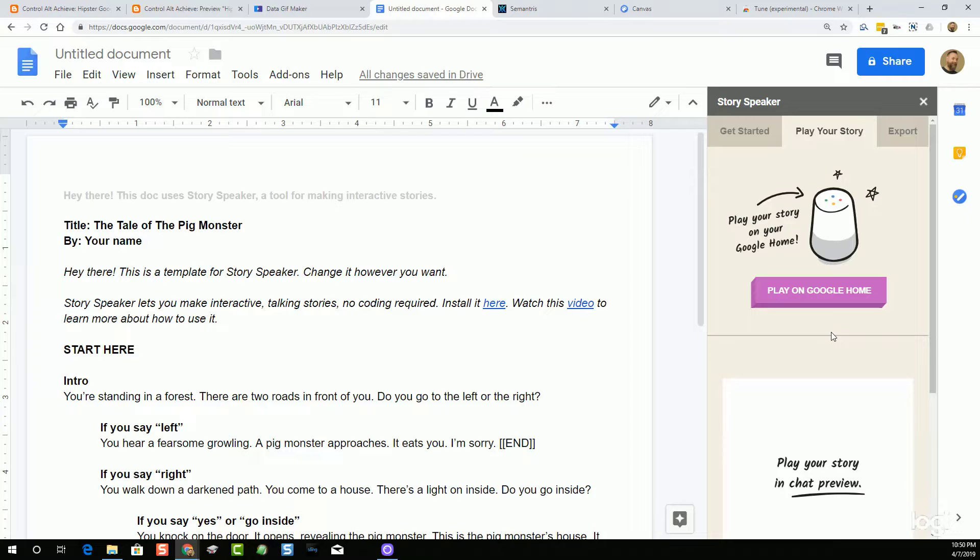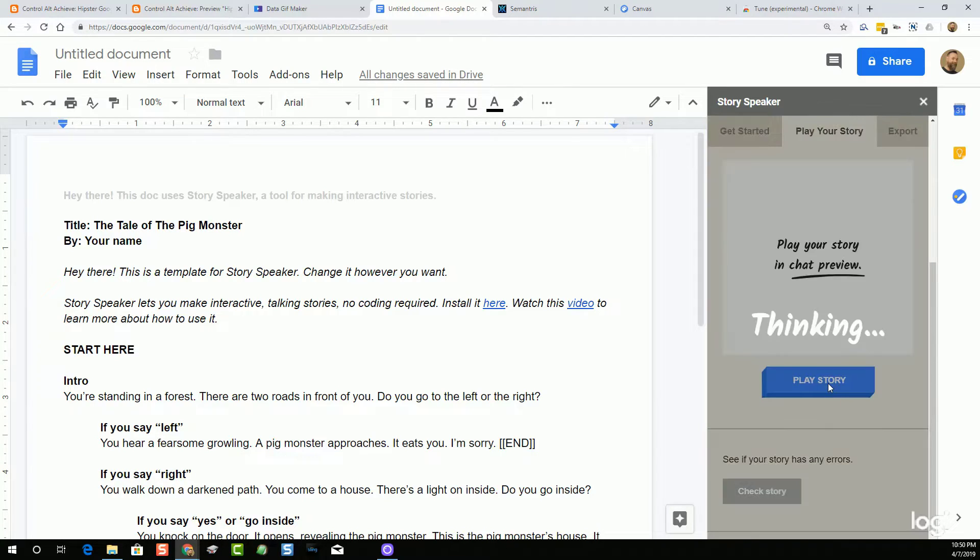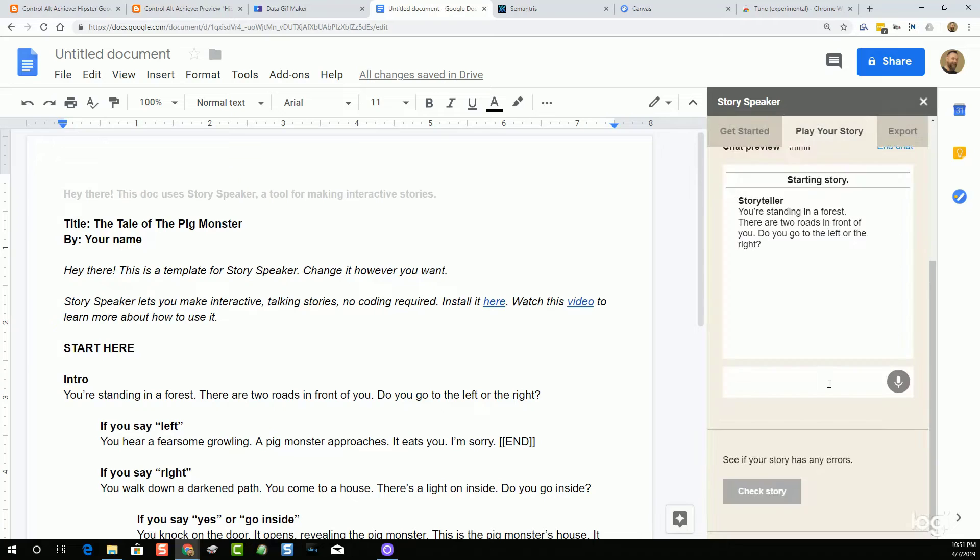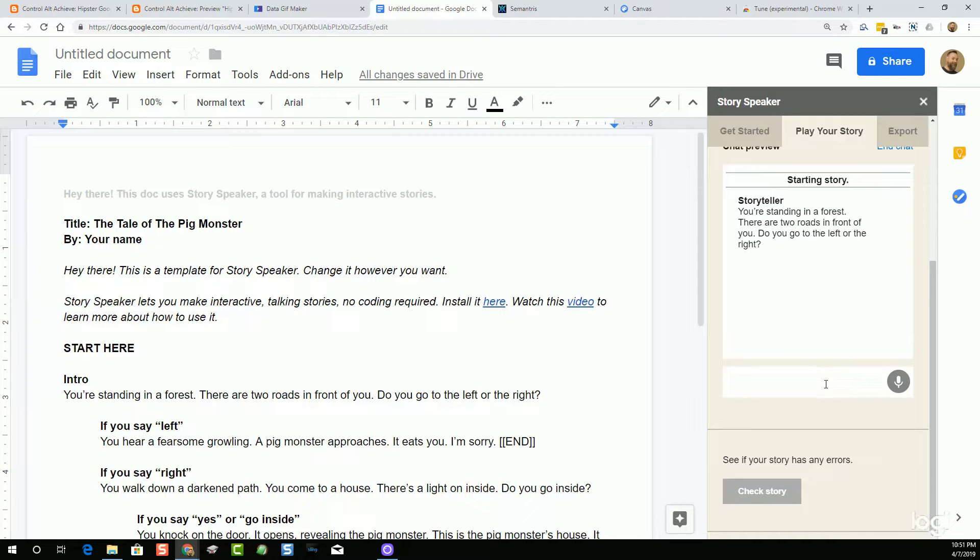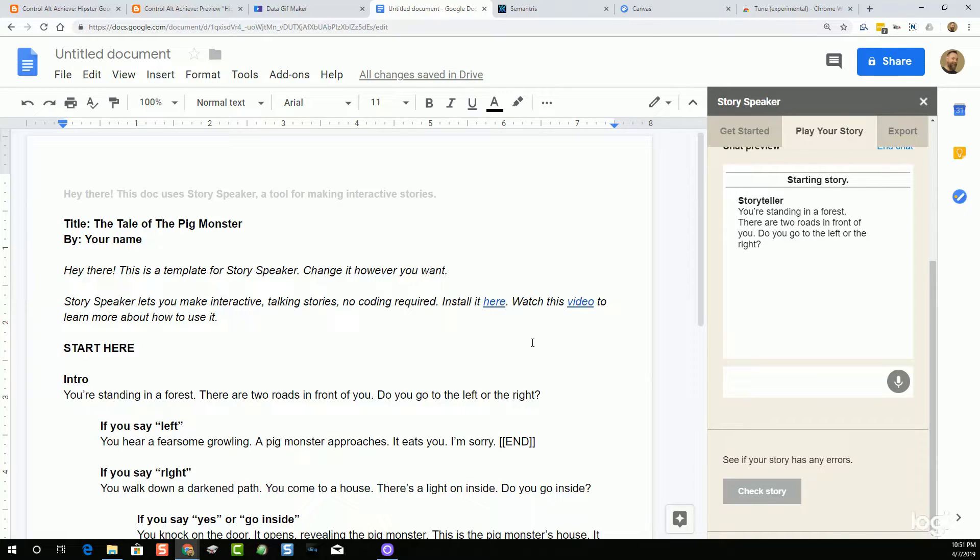The final story that you make can be played right inside of the Google Doc or you can play it on a Google Home or with a Google Assistant. When you play it, the story will actually be read aloud and then the user can speak their responses to those choices. Here, we'll try this out. 'You're standing in a forest. There are two roads in front of you. Do you go to the left or the right?' This can be an awesome tool for students to practice creative writing, to plan out a branching story or maybe a review quiz, and also learn a little bit about syntax in the process, which can be a nice lead in to coding.